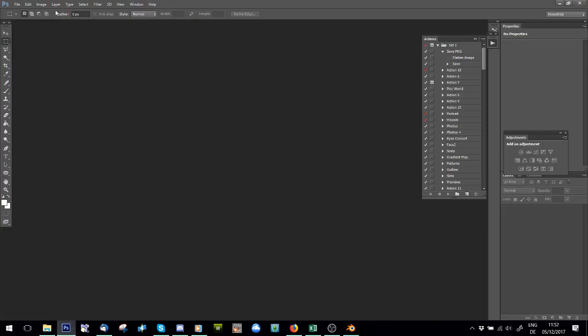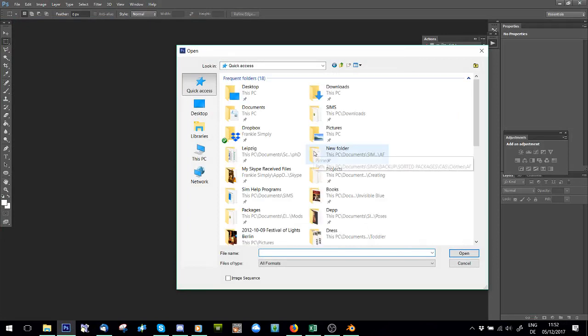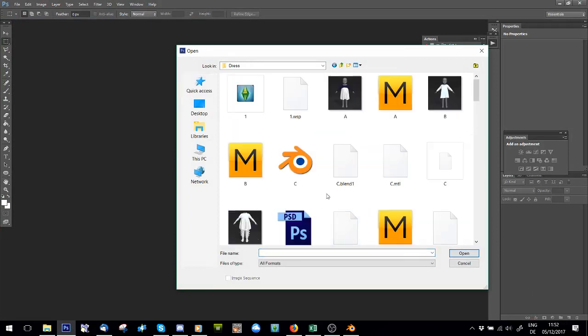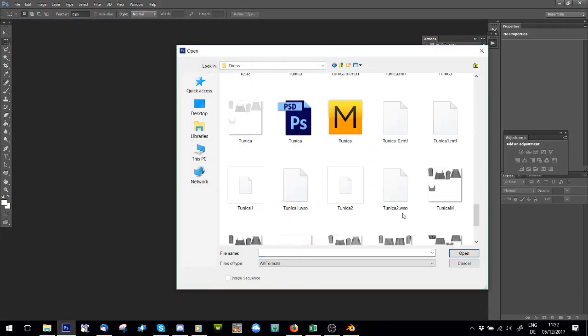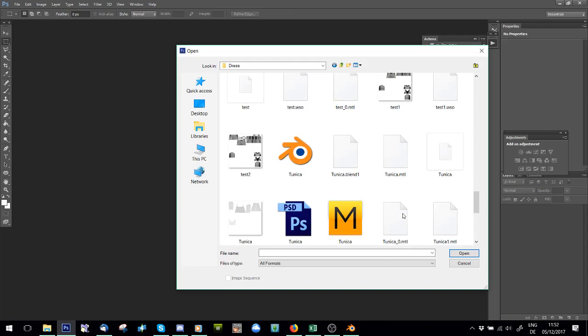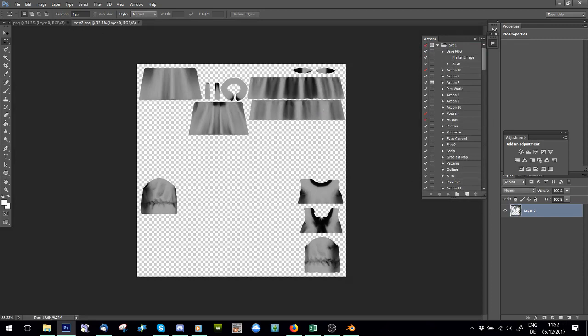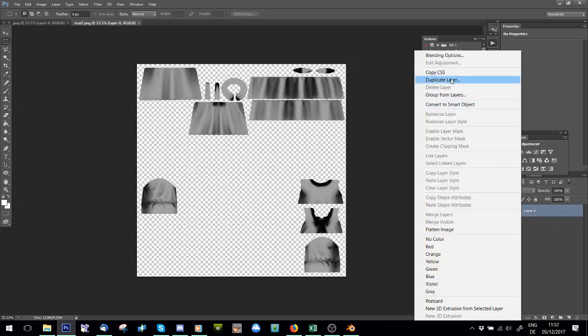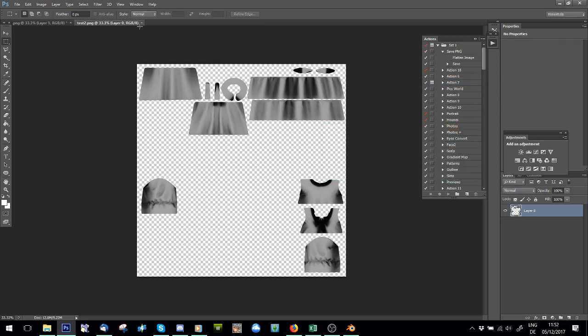Now I'm going to go into Photoshop and I'm just going to open both. If I can find them. So I'll open test 1 and I'll open test 2. And I'll go to test 2 and I'll say duplicate layer to test 1. And then close it.